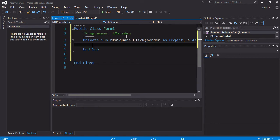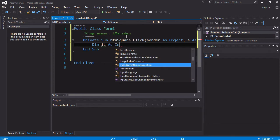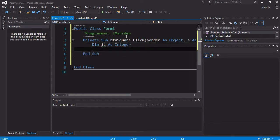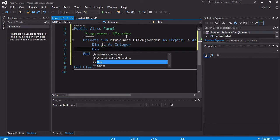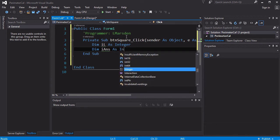So all our program is going to be done in this section here for the button square. Now for the button square, we need to declare a variable first of all, which is dim IL. This is different because it's going to be as an integer, and that means it's going to take it in as a whole number. We also need to store the answer somewhere, so I'm going to put dim IANS as the answer, and that's also going to be an integer.